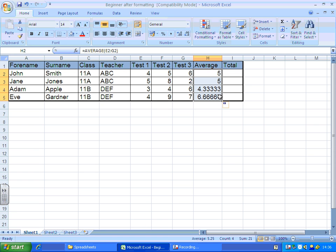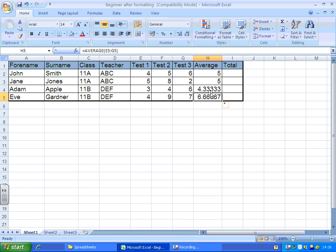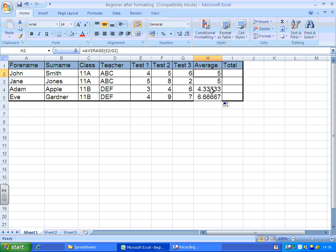This is what we call autofill. So it will now calculate an average, and it'll alter that formula as it autofills it down to apply to each row.